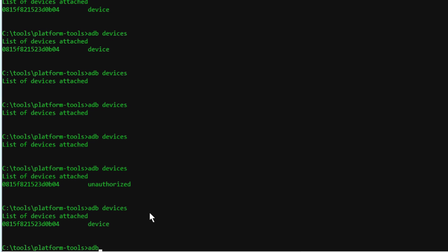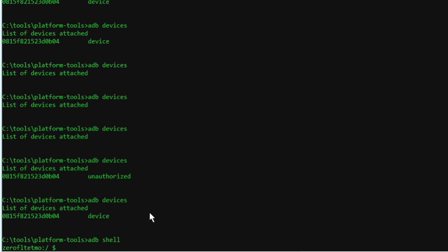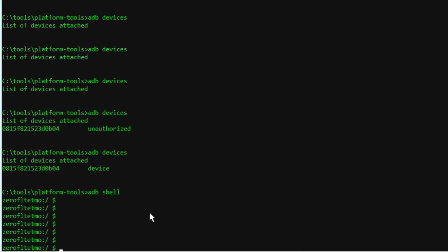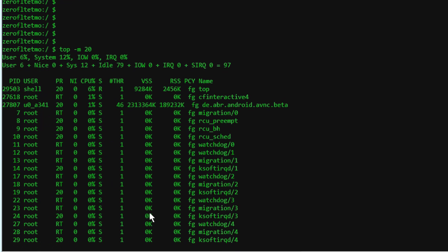Okay, so now if you type ADB shell, it'll actually open up a shell onto the device. So now you actually have a command prompt shell open on the device itself.